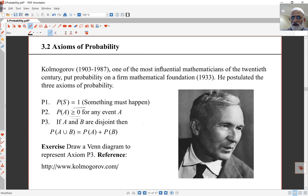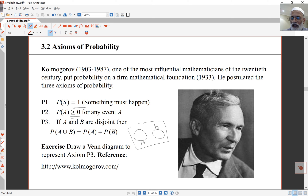The third axiom is that if two events are disjoint — in other words they have no intersection — then the probability of A union B is just the probability of A plus the probability of B. We've seen this idea of intersections and event diagrams before: if A and B are disjoint, they have no intersection.